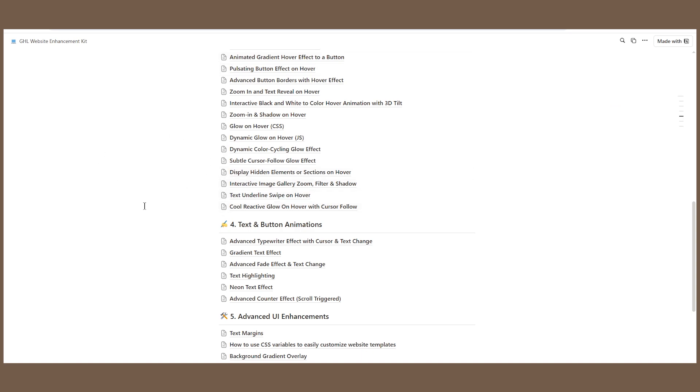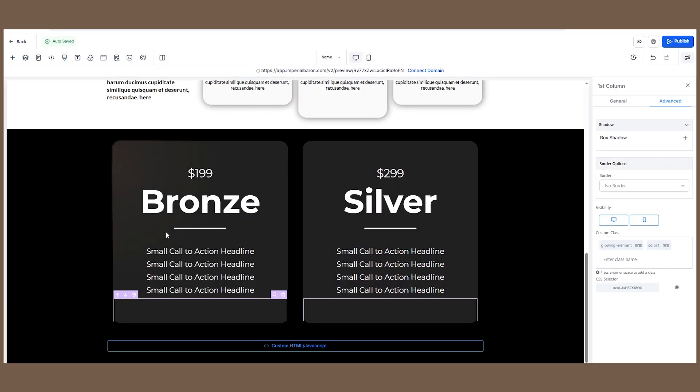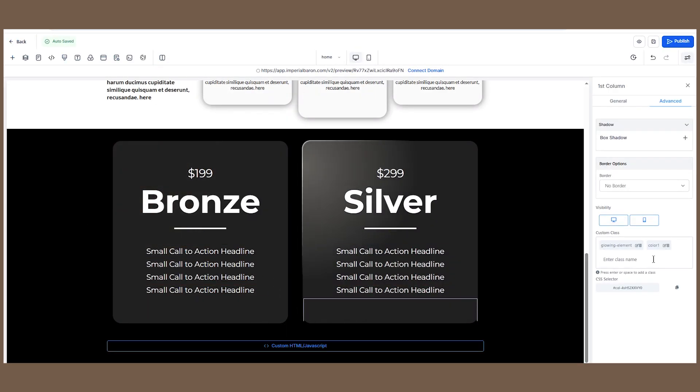If you want the rest of the CSS, you need to go into my Notion doc. The tutorial is called Cool Reactive Glow on Hover with Cursor Follow. If you want to get my Notion doc, you can get it from the first link in the description.